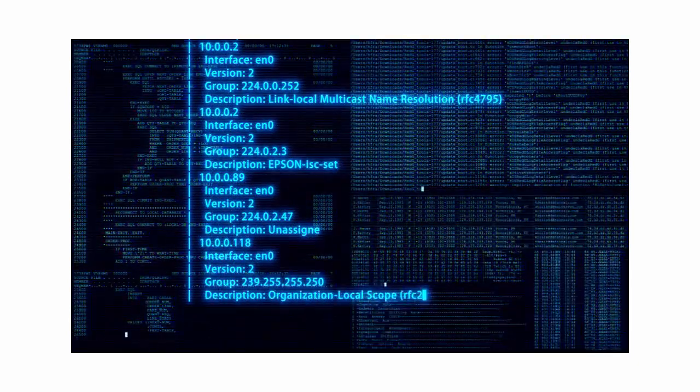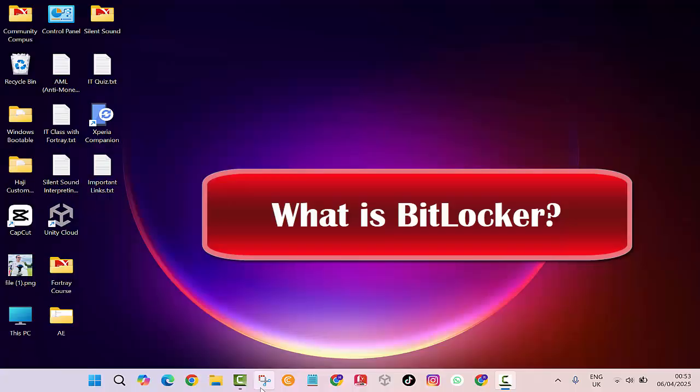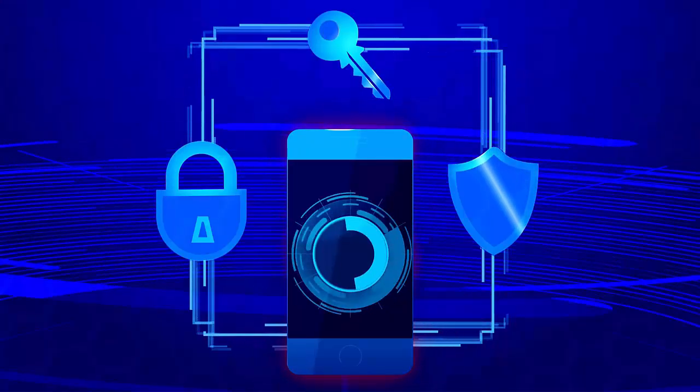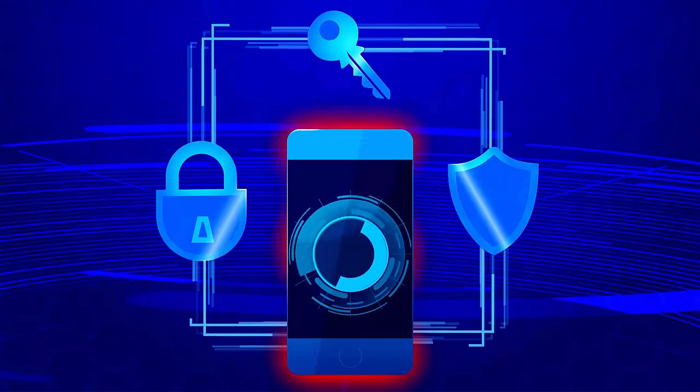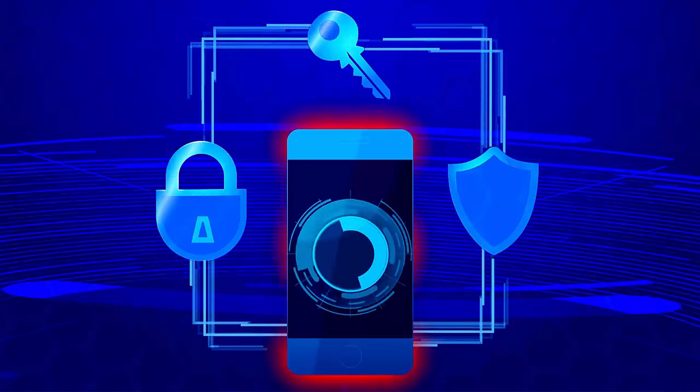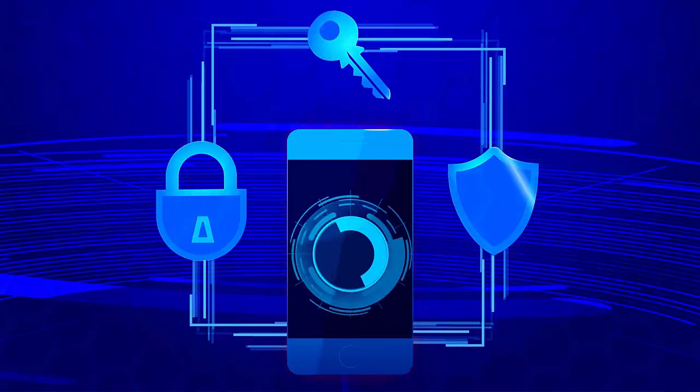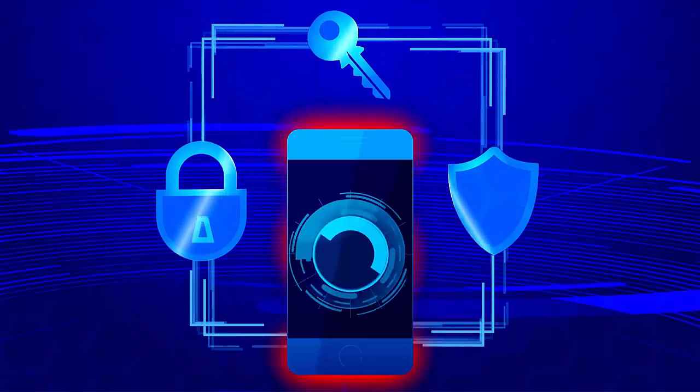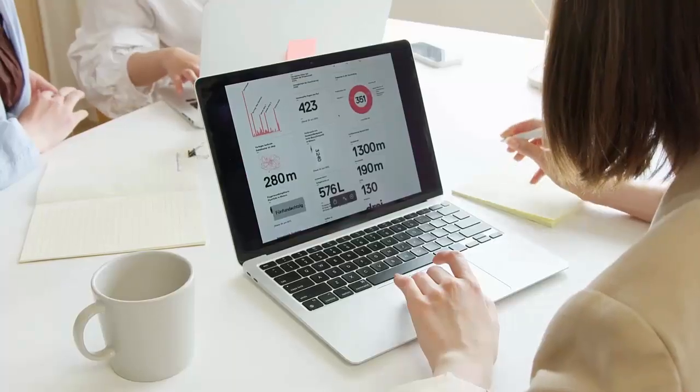First, real quick, what is BitLocker? BitLocker is a built-in encryption tool in Windows that locks down your entire drive. It's like putting a digital padlock on your PC.